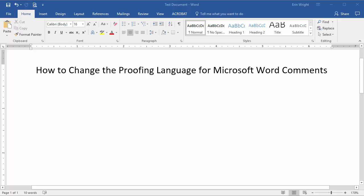Hello, my name is Erin, and in this tutorial I'm going to show you how to change the proofing language for Microsoft Word comments.